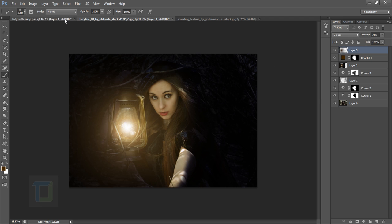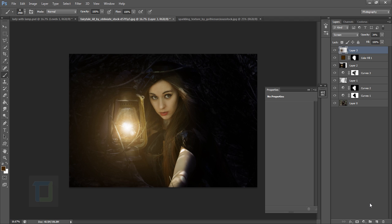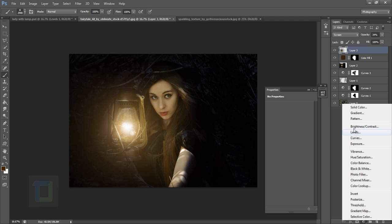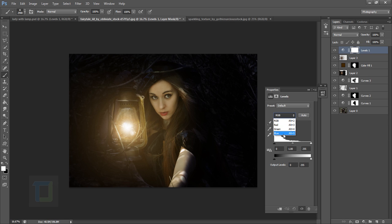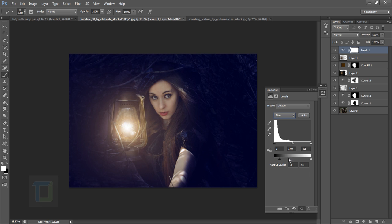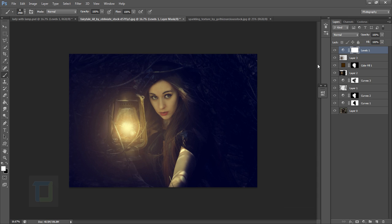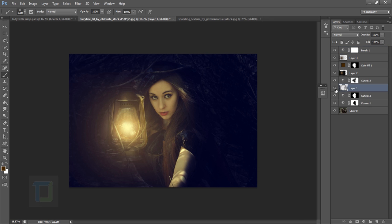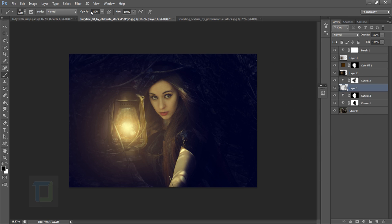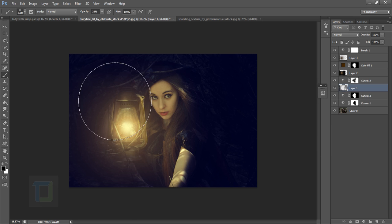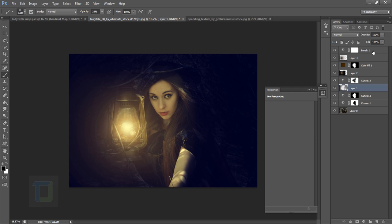Now we need to add some blue for the night look. Create an adjustment layer and select Levels. Go to Blues and add a bit of blue, then add a bit of yellow for contrast. Toggle it on and off to see the difference. You'll notice some branches showing in the background — go back to the black paint layer and paint at about 30-40% opacity to partially reduce them while keeping a hint visible.